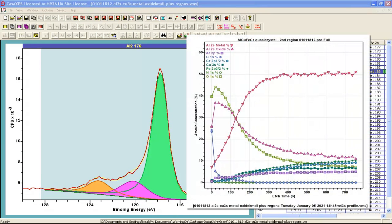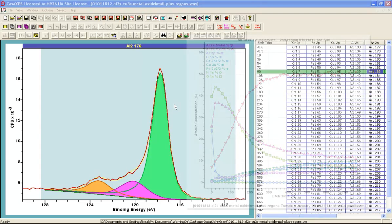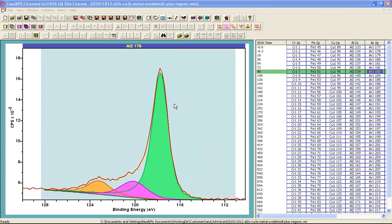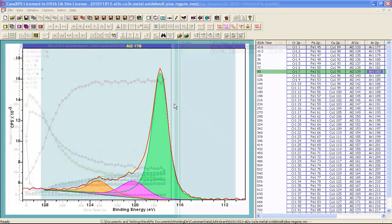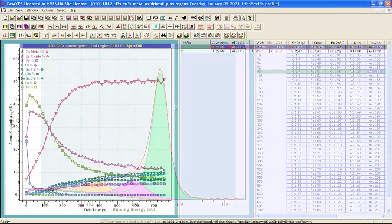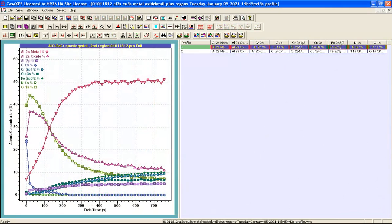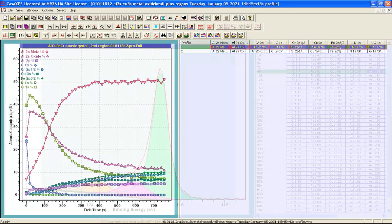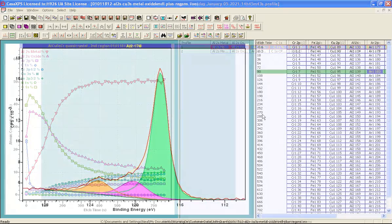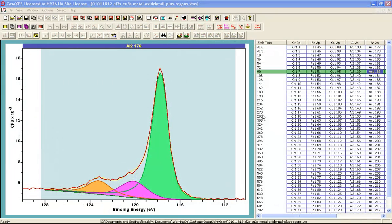The profile is calculated from these regions and components and then presented as a VAMAS file that is a set of percentage concentration traces as a function of the etch time or the depth if we calibrated the etch time to depth scale.